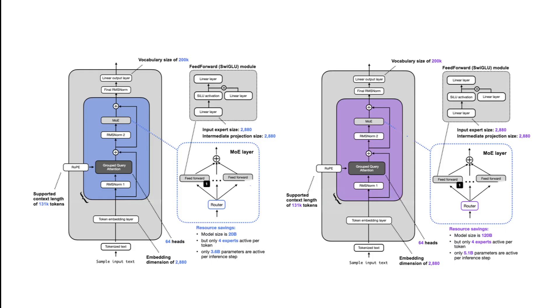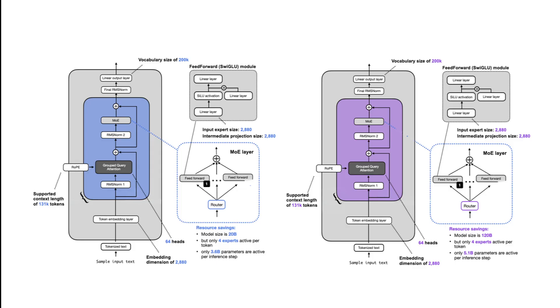So let's first understand what is OSS. GPT OSS 20B is an open weight transformer model, transformer based language model released by OpenAI in August 2025 under the permissive Apache 2.0 license. It's freely available for research, customization and deployment. And it's notable for being compact enough to run on consumer grade hardware with just 16 GB of GPU memory.